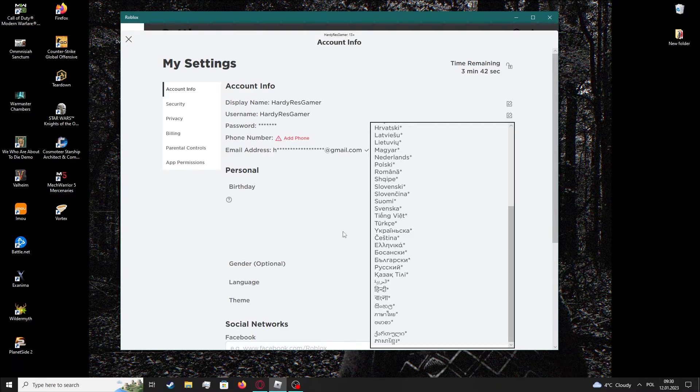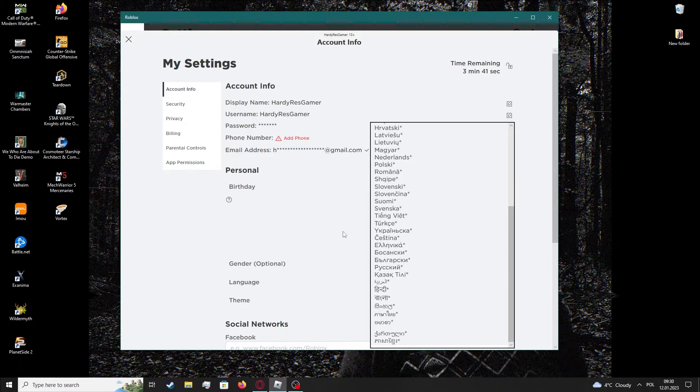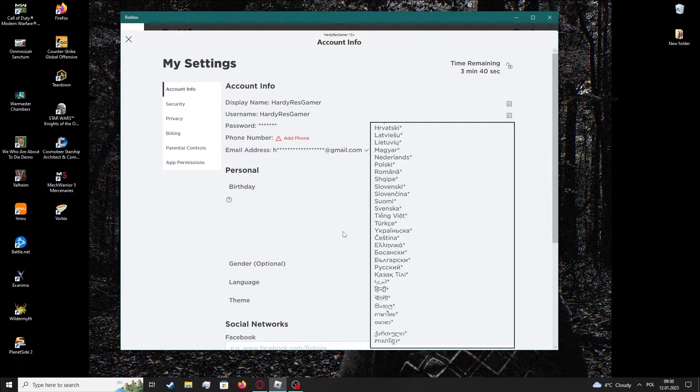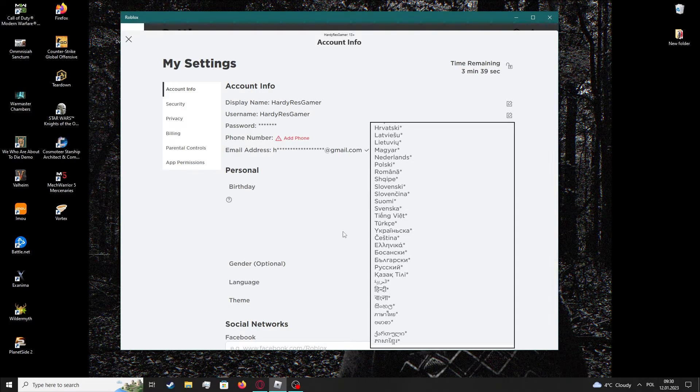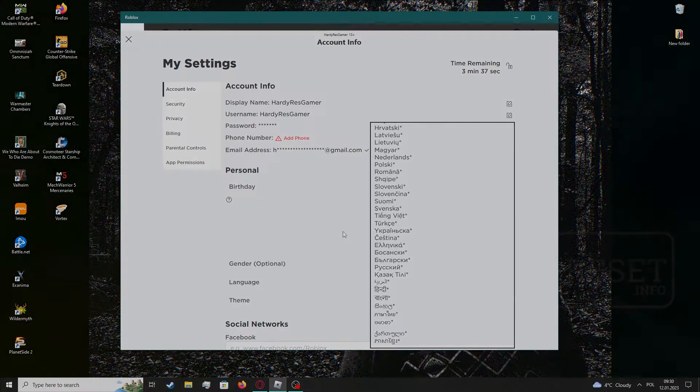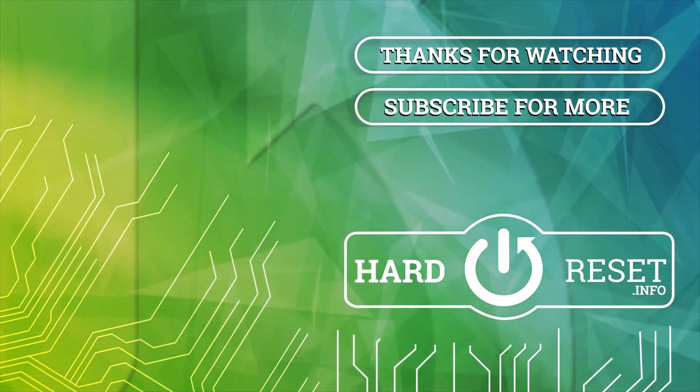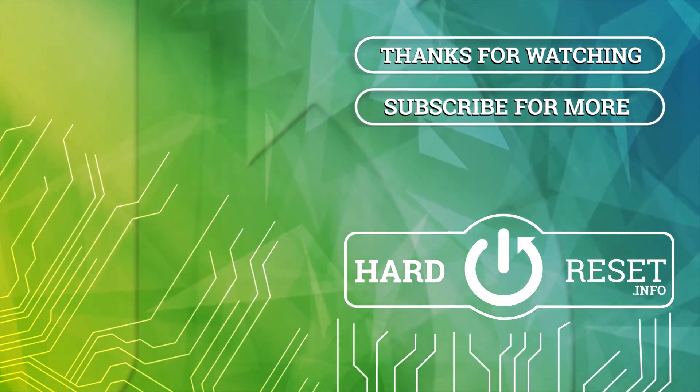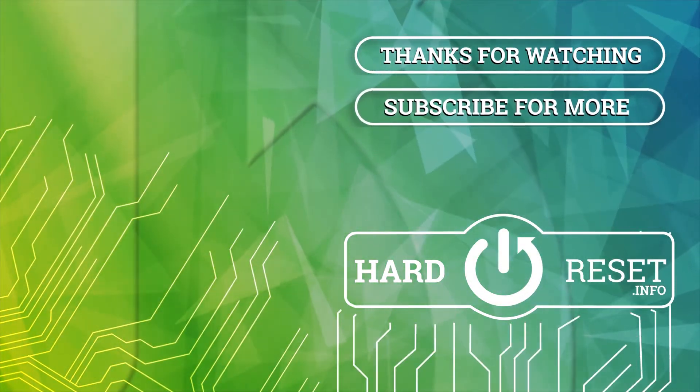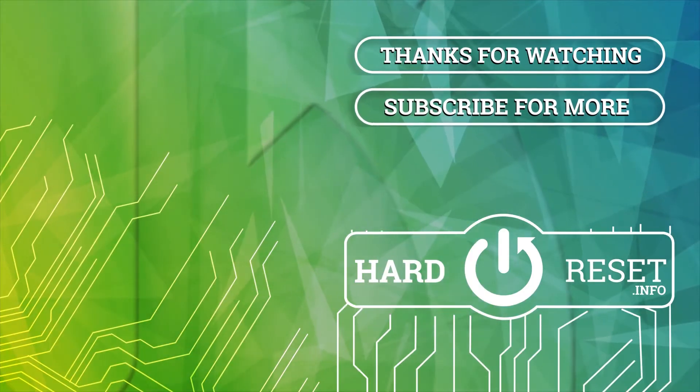And that's it for this video. Hope you like it, please consider subscribing to our channel, leave a like and a comment below. Bye.